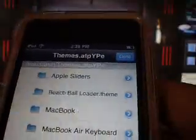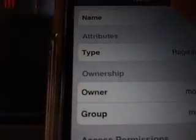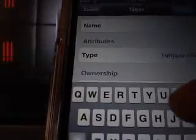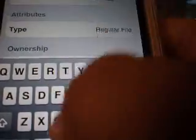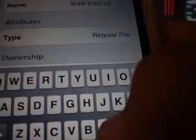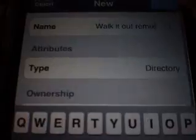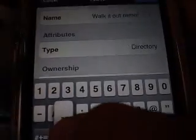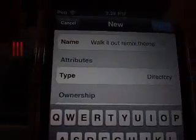Then go to themes, push edit, then push plus. Now name it — you can name it as whatever you want. Put it as directory, then dot theme.